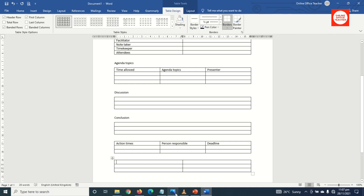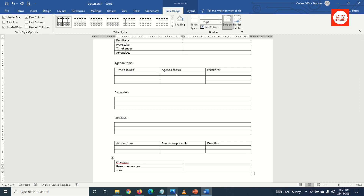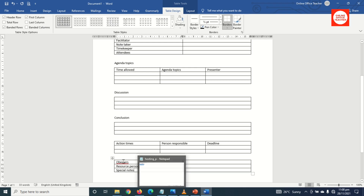I come out from this table, hit Enter, go to Insert Table, and I get a two-by-three table. I then enter the column labels: Resource Persons and finally Special Notes. Observers is also spelled out.